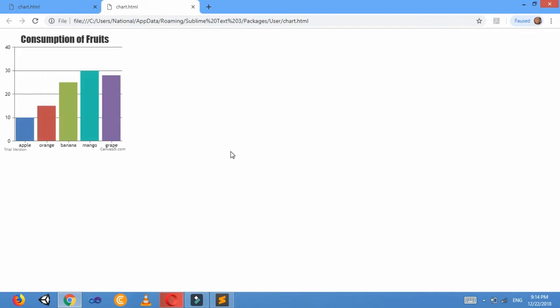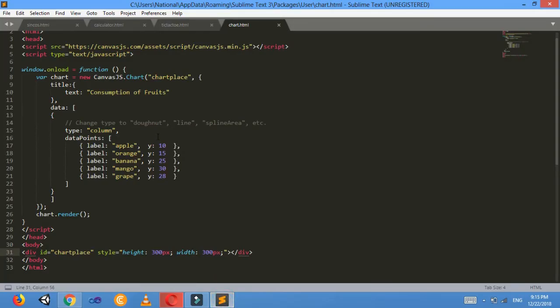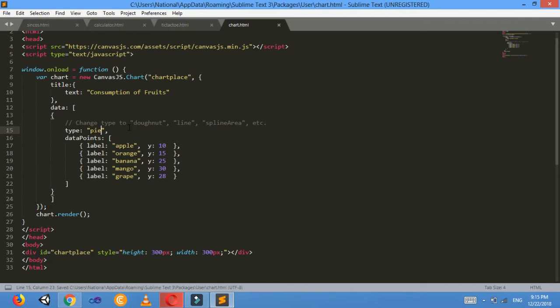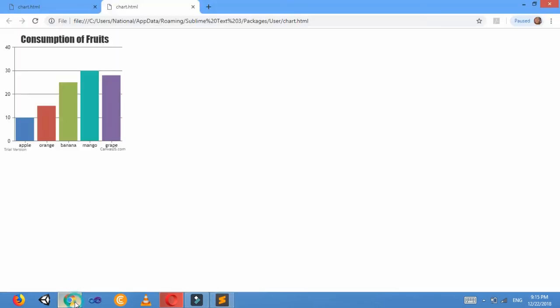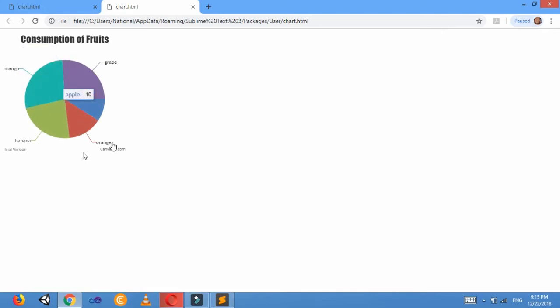Now if you don't like this—suppose you want to make a pie chart—then just type 'pie', Control+S, and just see what we get here. This is the pie chart of that data. It's the same as the previous data.